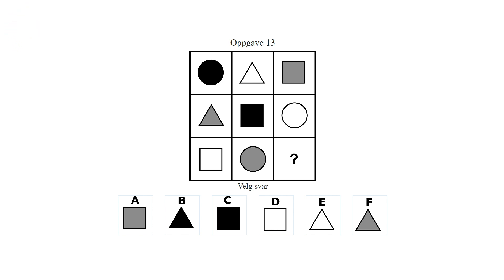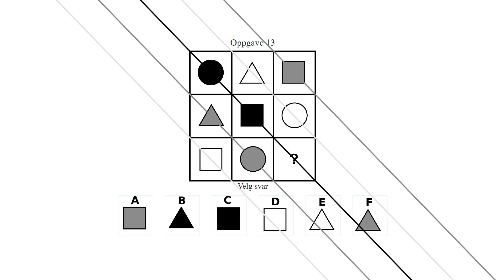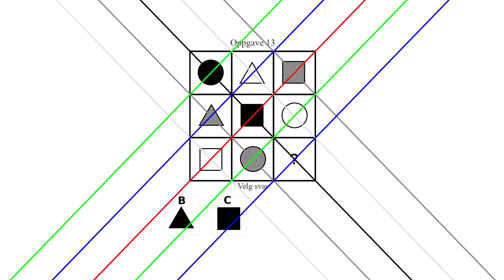So first, we have colors repeating in the top left to bottom right diagonals, leading to a black answer, either answer B or C. Second, we have the shapes repeating in the diagonals from top right to bottom left. The blue diagonals have triangles. Answer B is correct.